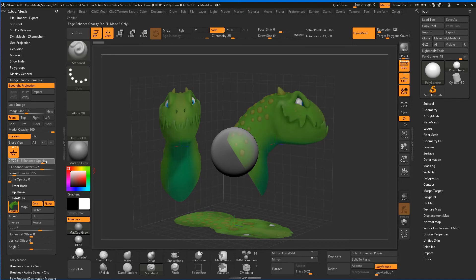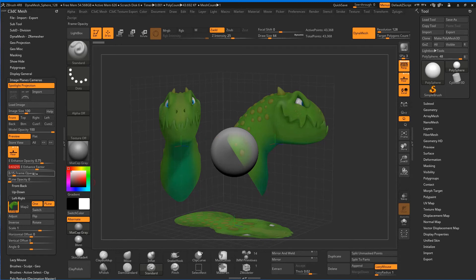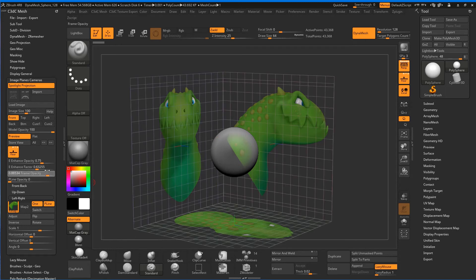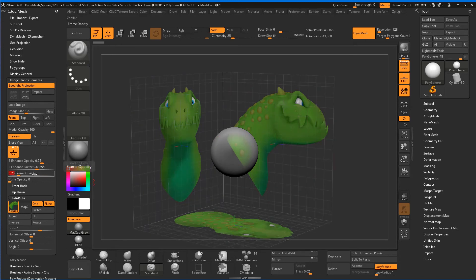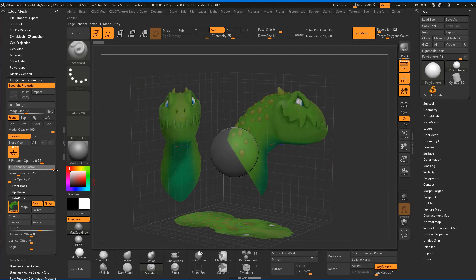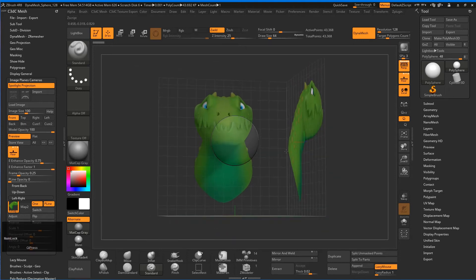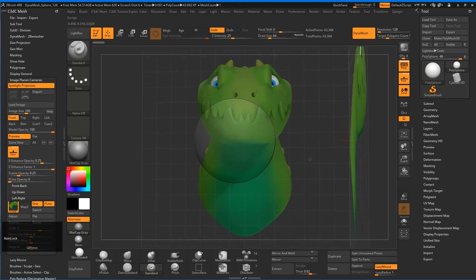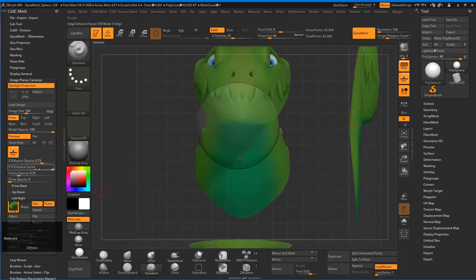The Enhanced Opacity will make that brighter or darker—keep that at around 0.75, which is the default. The Enhanced Factor will affect this. You can go right up to 100—sorry, let's not do the Frame Opacity. Right up and you can see that becomes more invisible as we look through, which is quite handy.